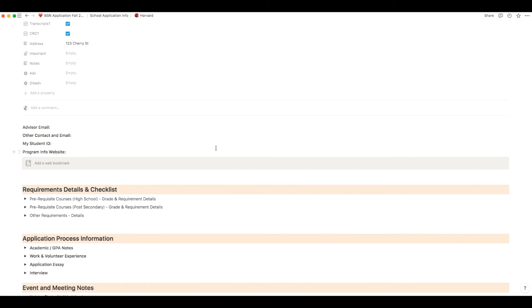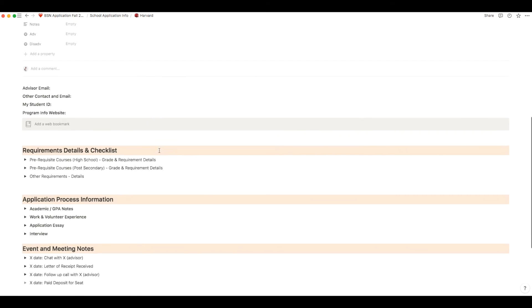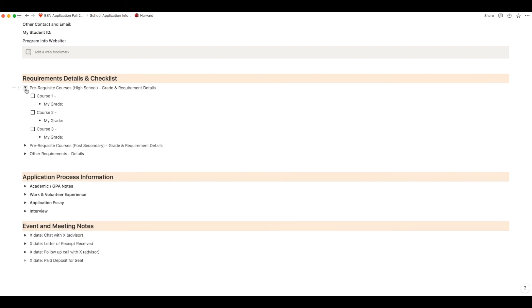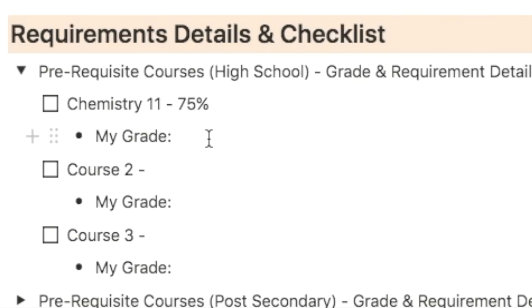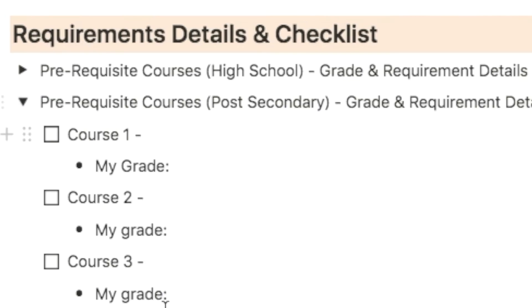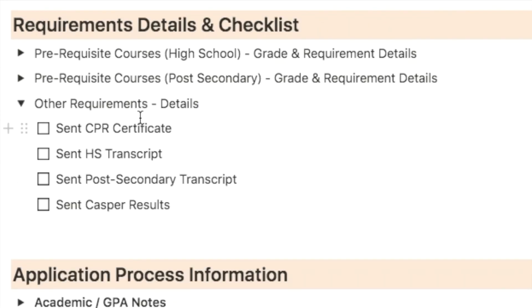This last part of the notes is where you can add in other details. So the first section is the requirement details and checklist. If you click on this triangle that you see there it'll untoggle and show you all the details. You can put in information about the grade that they require for each prerequisite and then put in your grade that you received for that prerequisite. Afterwards you can use that checkmark box and tick it off when you're done the course. Same thing for the post-secondary prerequisite course section. For the other requirements section are any additional requirements you may want to put in as well.